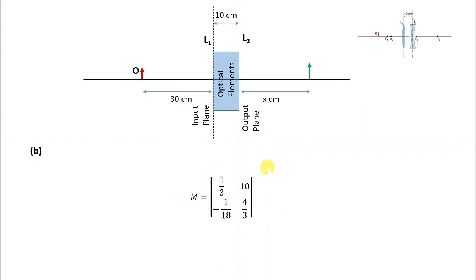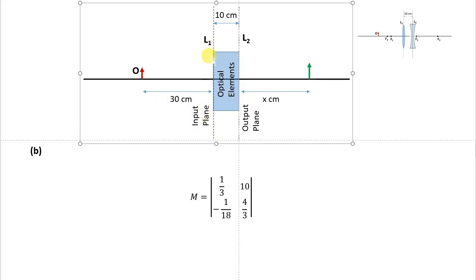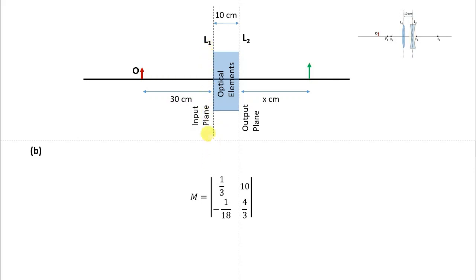Here is the resulting matrix for the optical system. The input plane coincides with the first surface of the first optical element — the first thin lens — and the output plane coincides with the second thin lens. In part B, we are placing the object at a distance of 30 centimeters to the left from the first lens, which means 30 centimeters from our input plane.